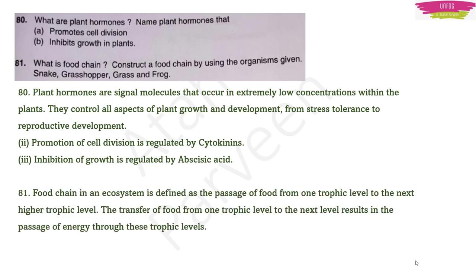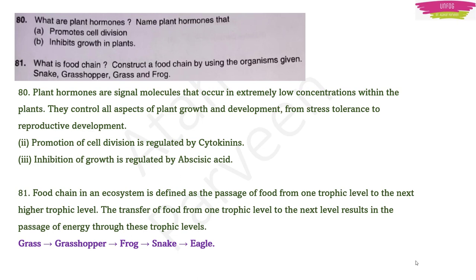Question 81: What is a food chain? Construct one using snake, grasshopper, grass, and frog. A food chain is defined as the passage of food from one trophic level to the next higher trophic level. The food chain is: Grass → Grasshopper → Frog → Snake → Eagle.